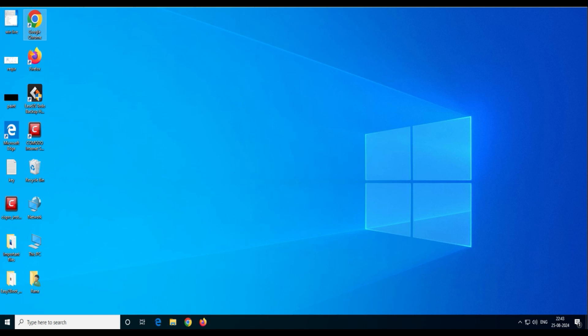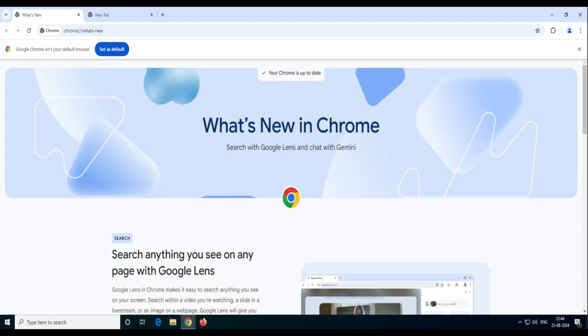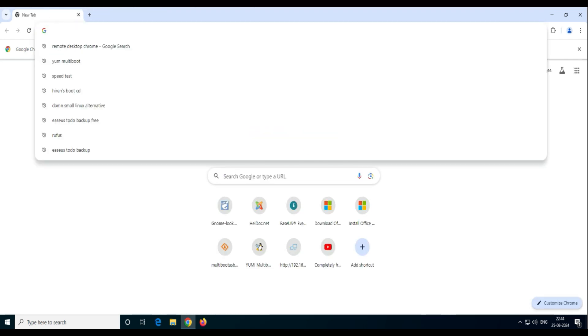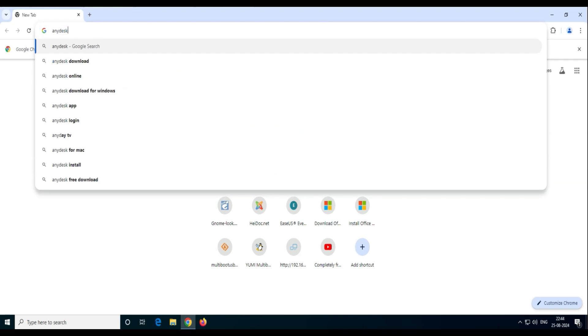First, we'll ask them to open a browser — any browser they can open. Or what you can do is transfer the AnyDesk link to their WhatsApp and ask them to open WhatsApp web and use the link, or they can directly search in Chrome. So now in Chrome, go ahead and type AnyDesk and press Enter.